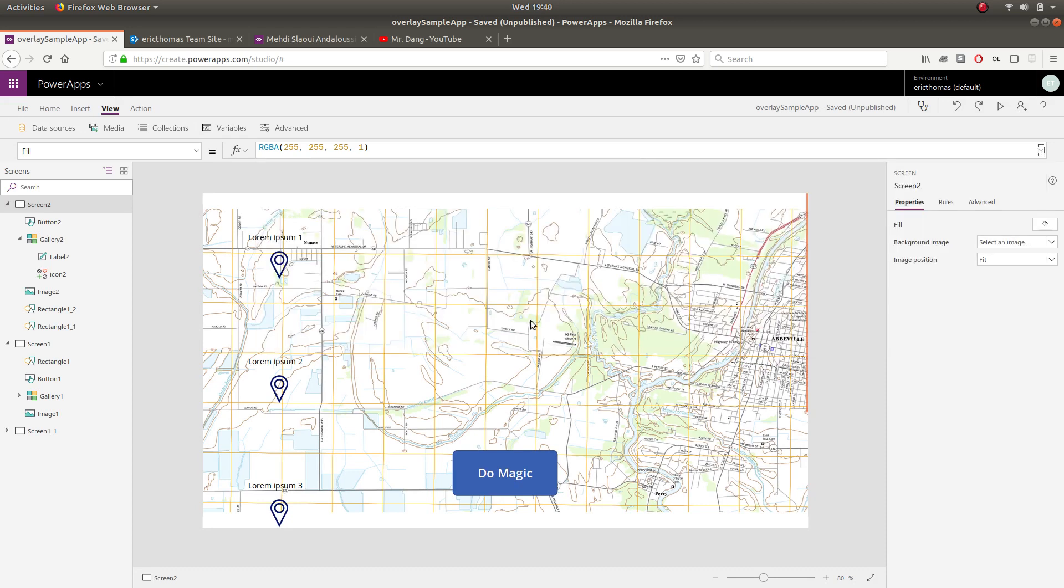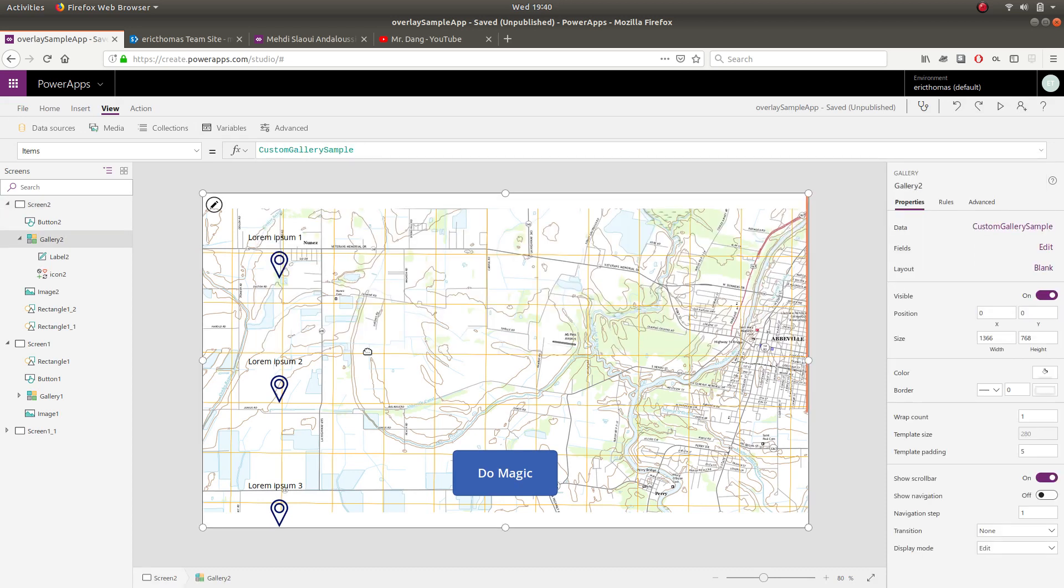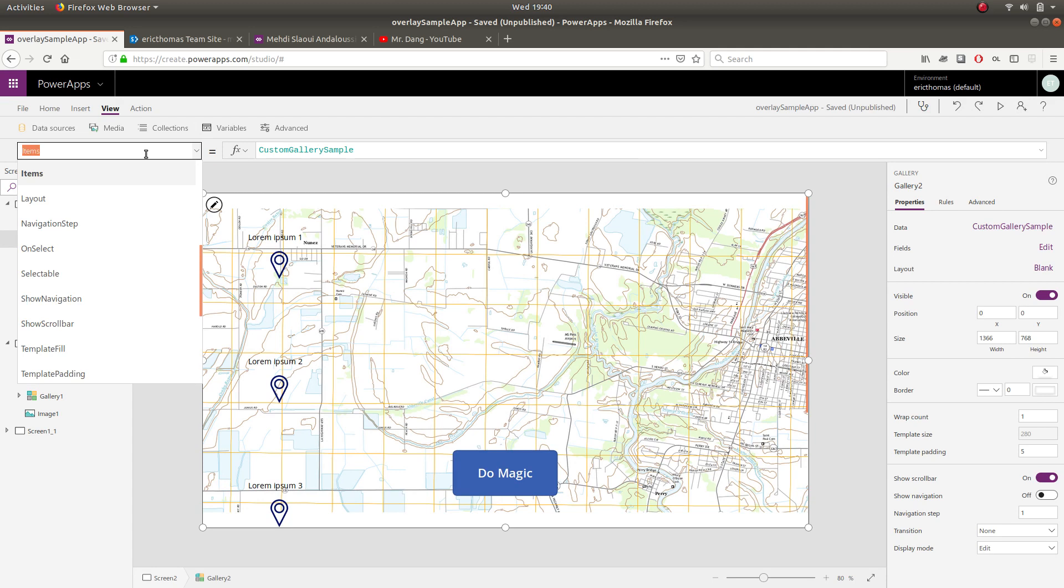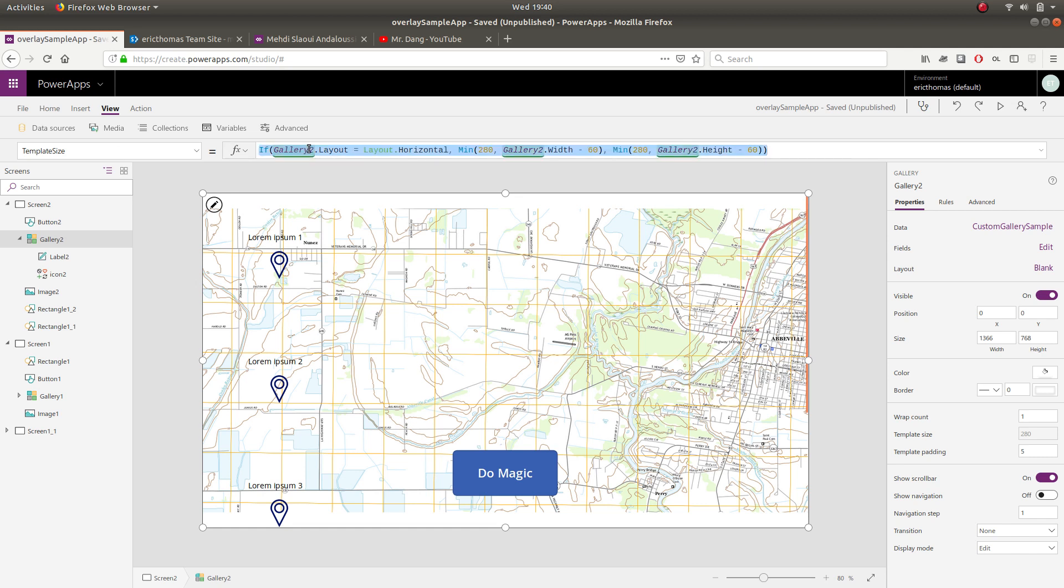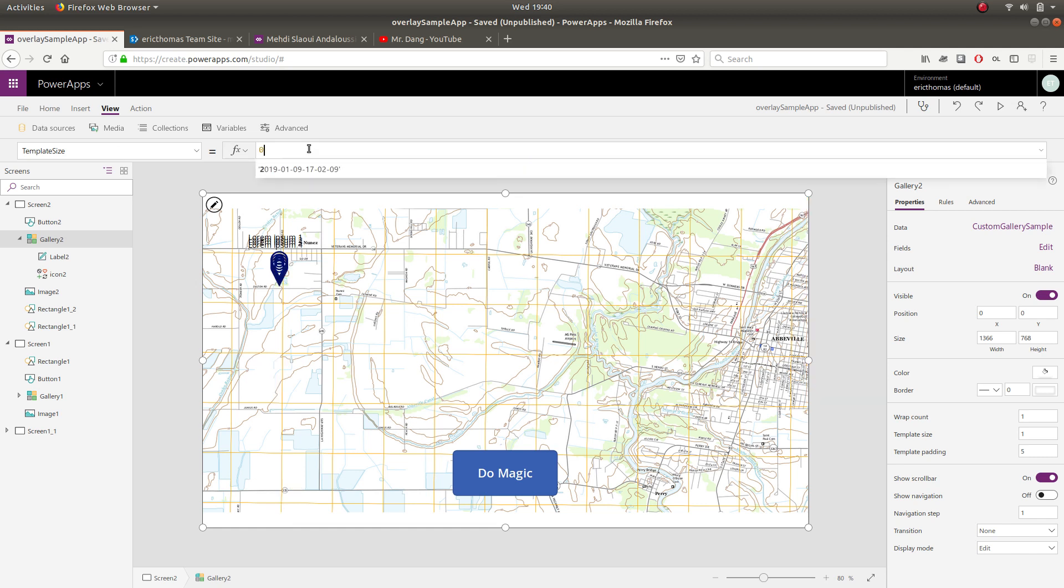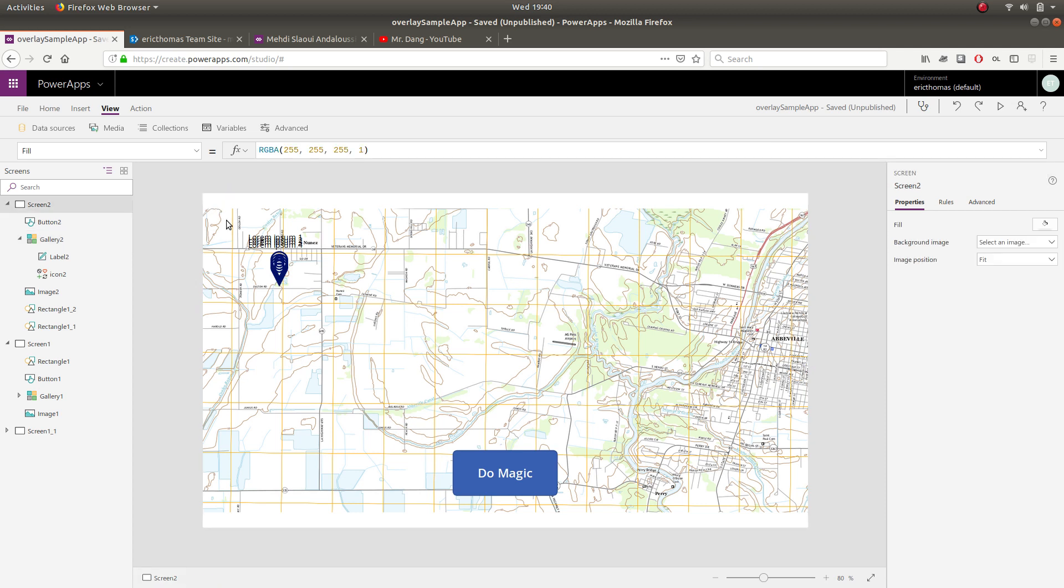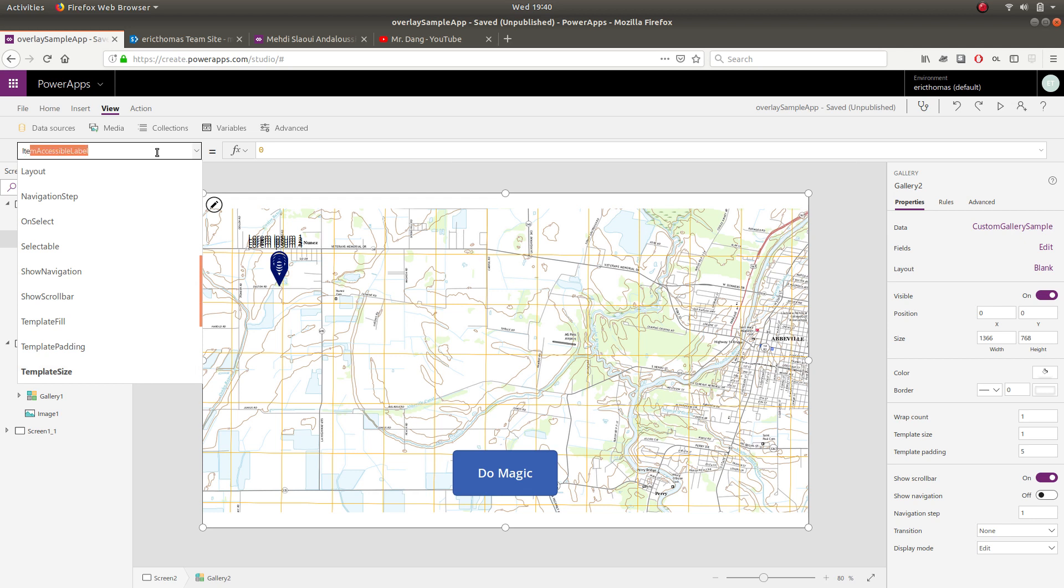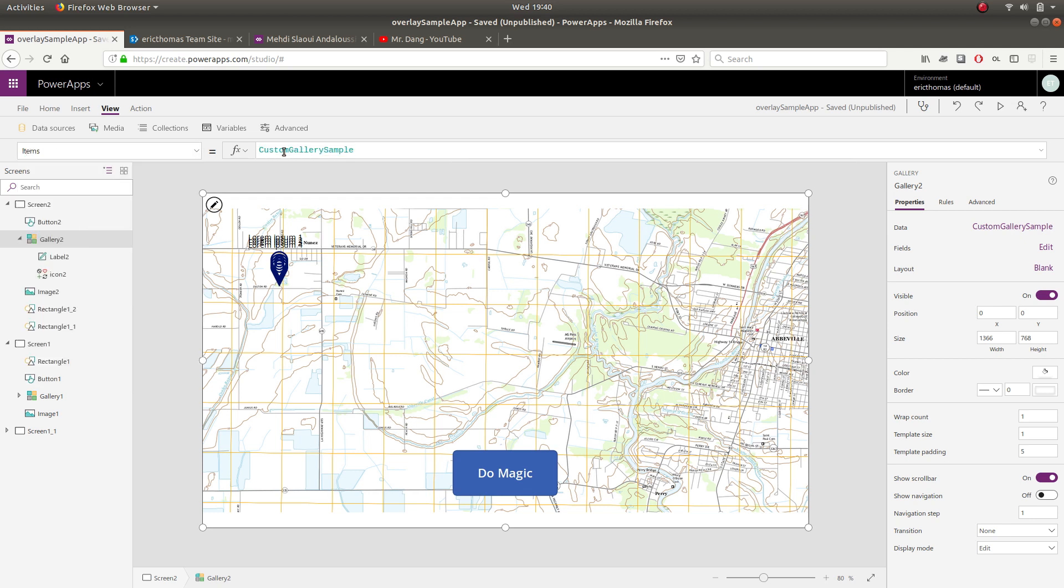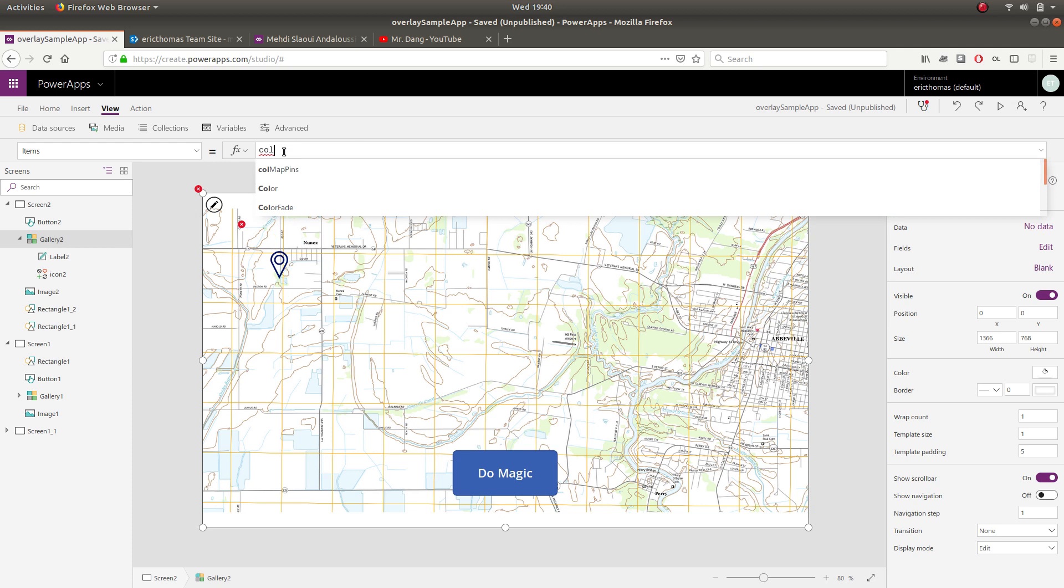So here comes the secret sauce, if you will. We're going to go to the template size property of the gallery control and we're going to set our template size to zero. Now that's the first trick right there. The second thing is we're going to set our items property to our collection we just created, Cole map pins.